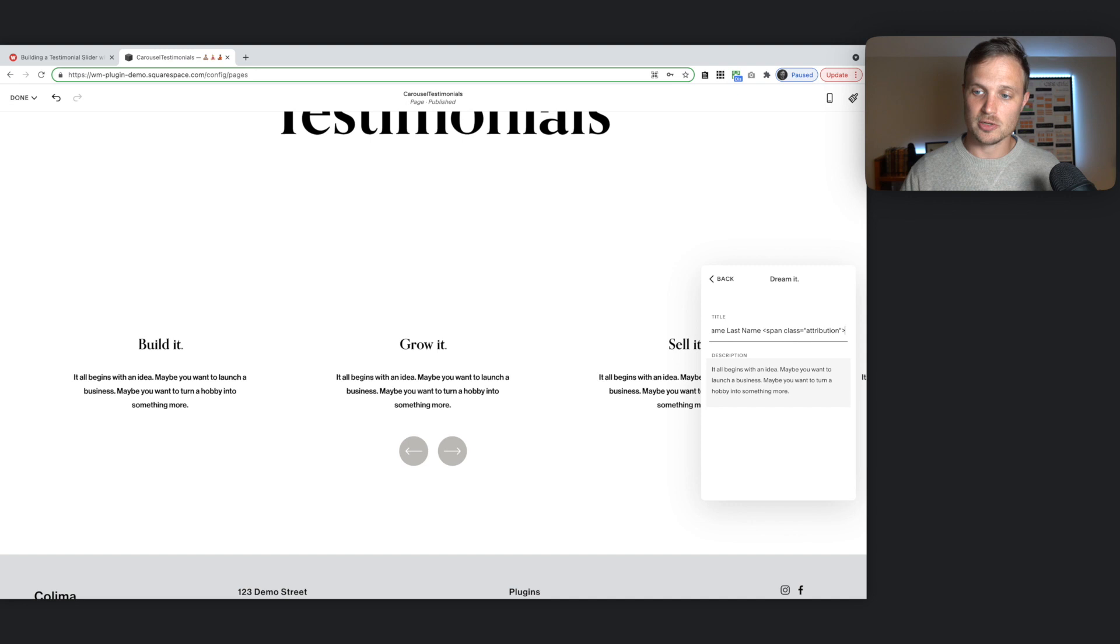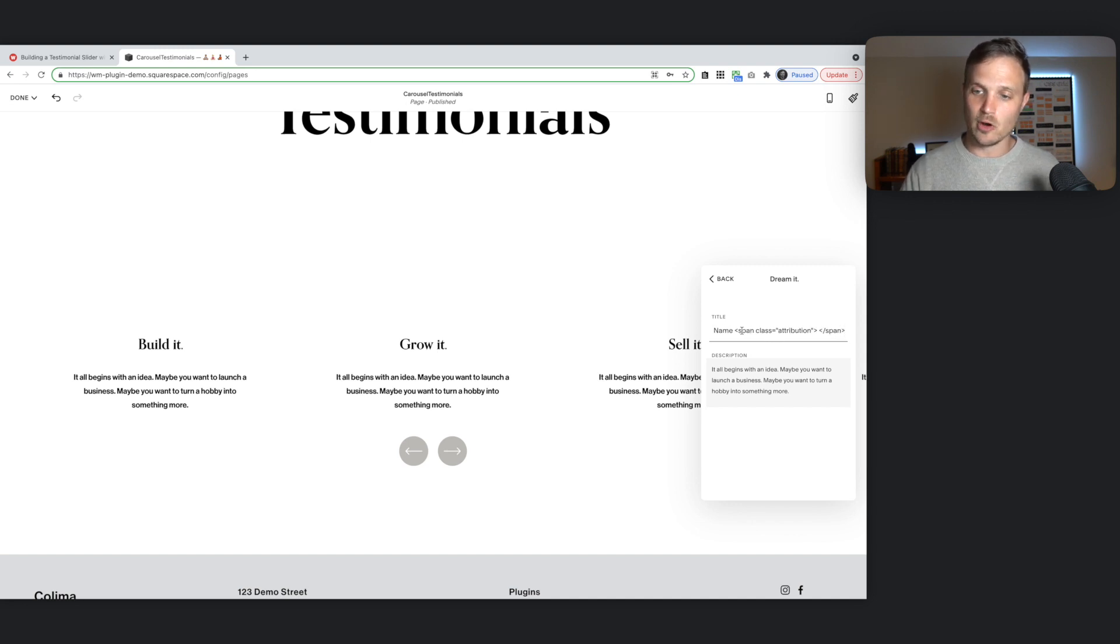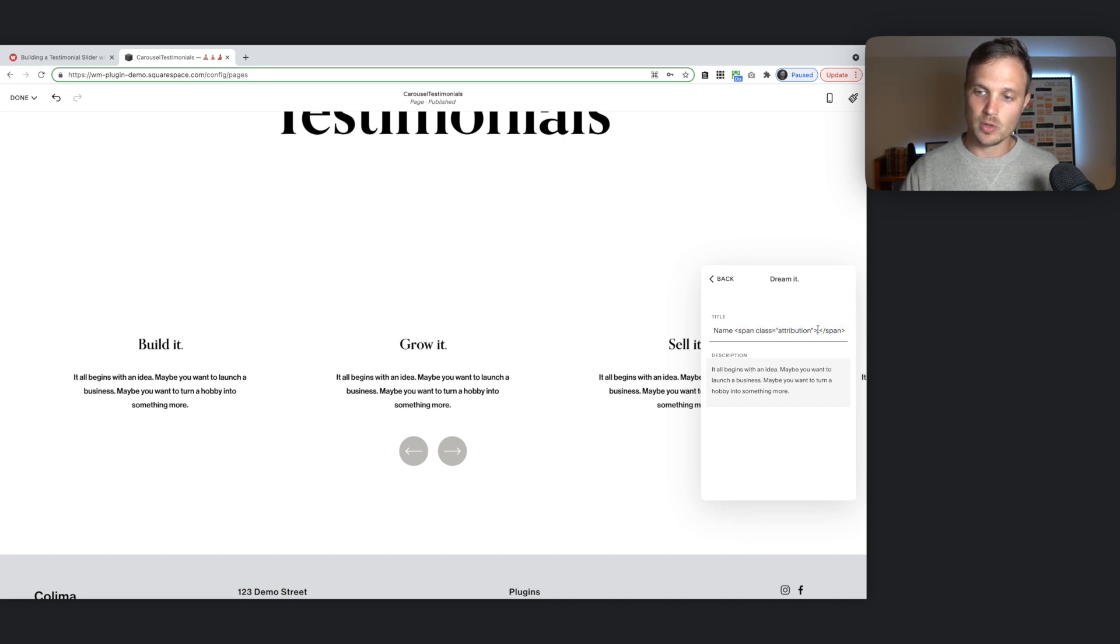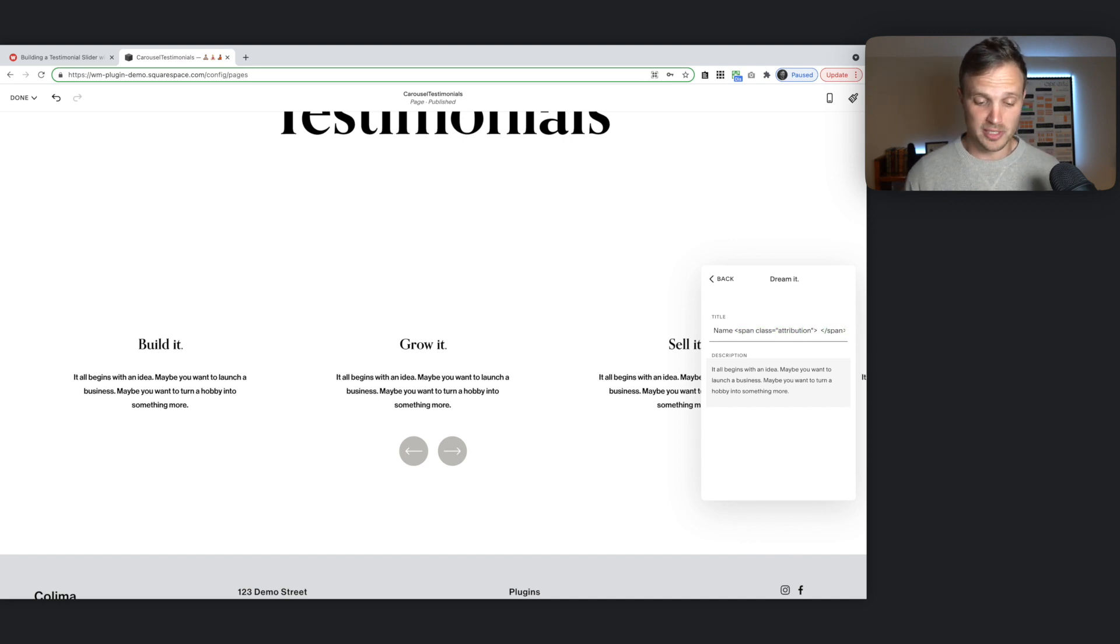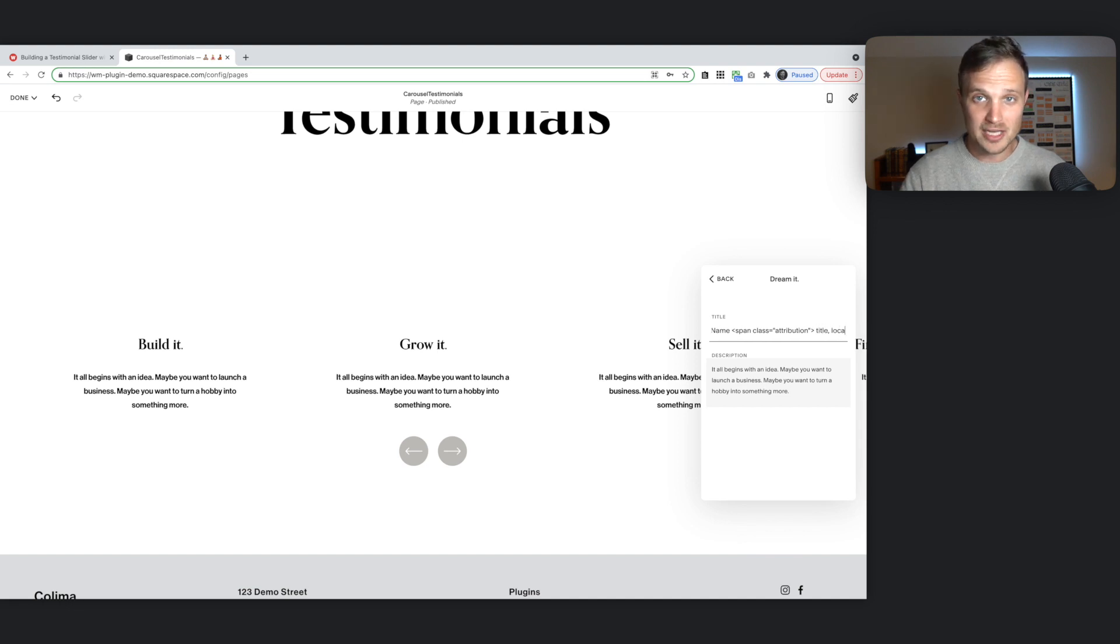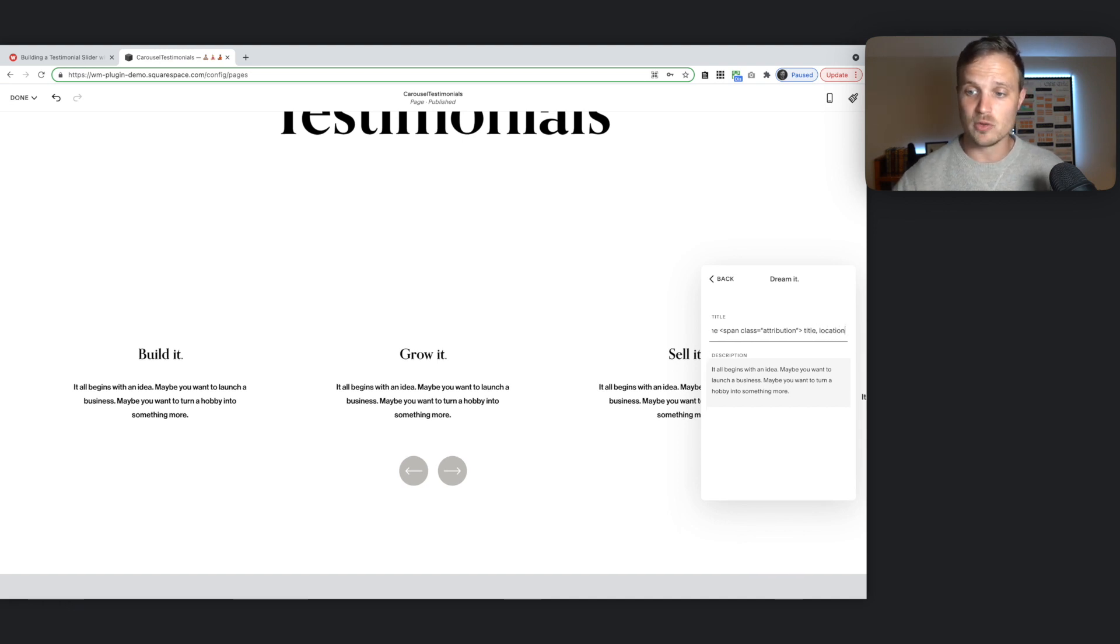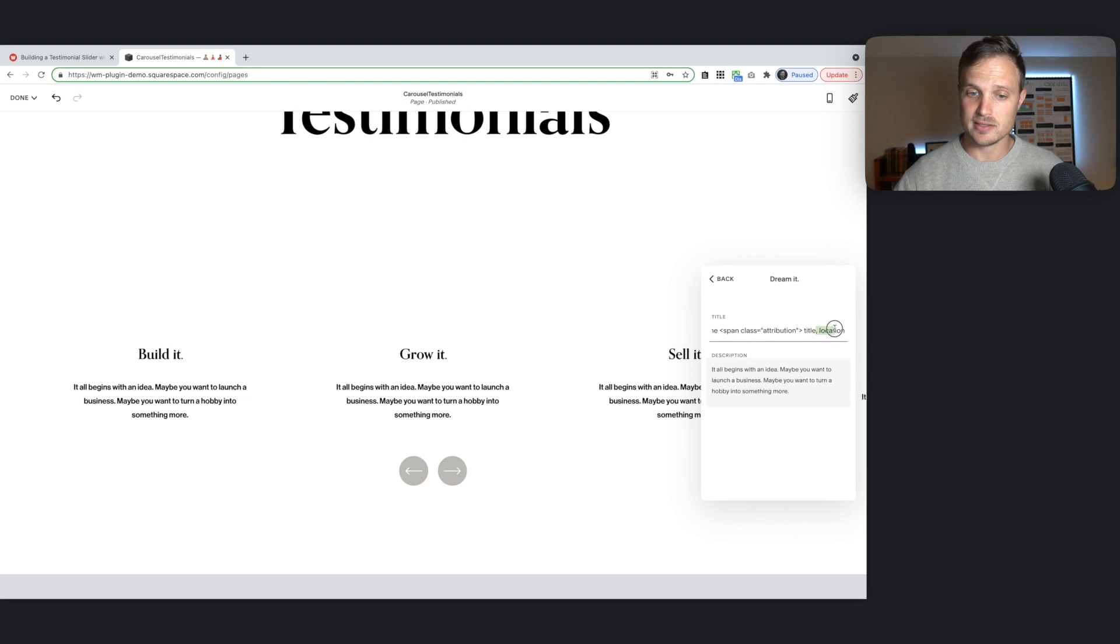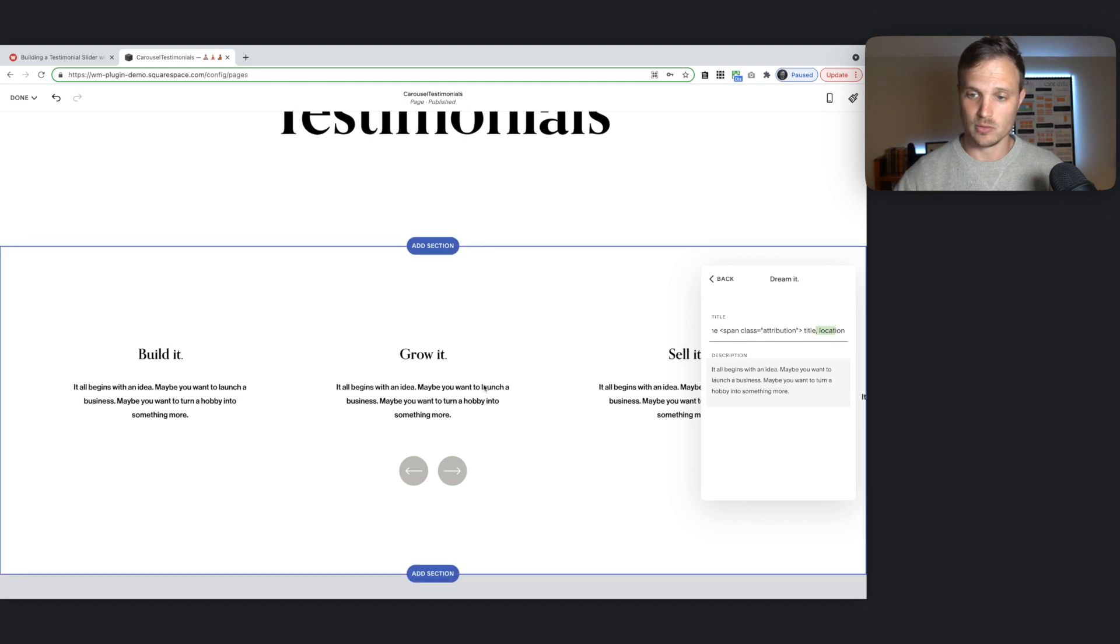And edit it however you want. And be sure to close out our span tag over here. And then within this. Our opening and closing span. We're going to put in whatever our attribution is. So this might be your title. This might be your location. Whatever you want to put in here. Do that. Okay.